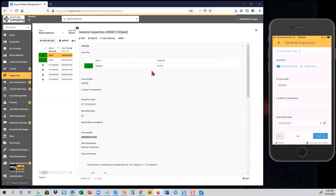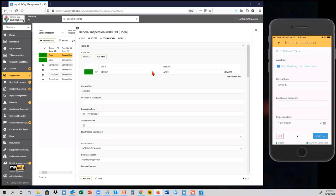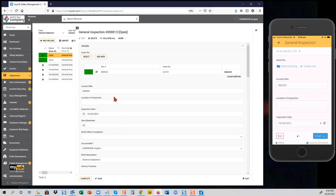One smart feature — potentially in the custom version — is the ability to select a piece of equipment such as a vehicle and enter the current kilometers. When you submit the inspection, it automatically updates the current kilometers on the vehicle document. The obvious use case is a pre-operational check: every time you inspect the vehicle, you enter the current kilometers, and once submitted, the vehicle document is updated automatically.